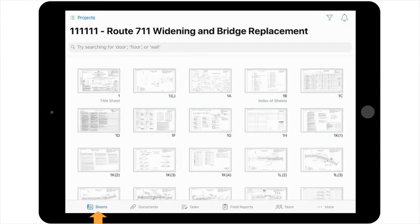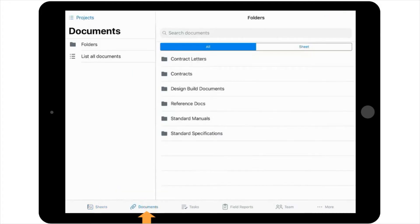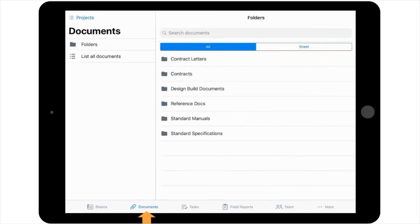The second icon is the Documents icon. This icon houses all of your reference materials or all of the documents that you might be used to carrying in a milk crate in the passenger seat of your truck, but now they're in an organized and searchable view.